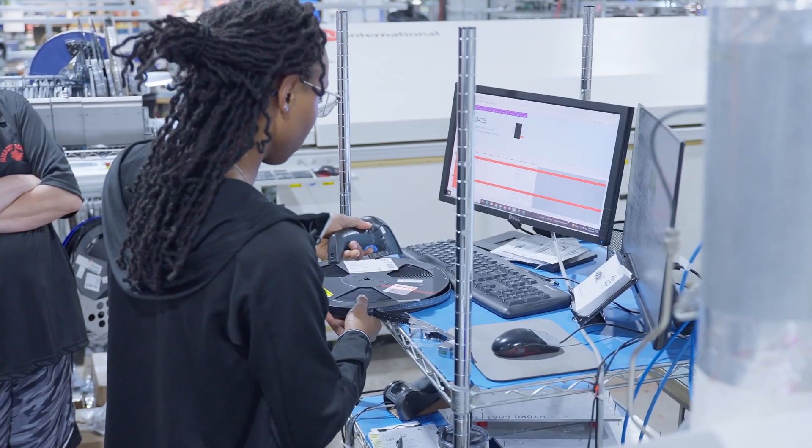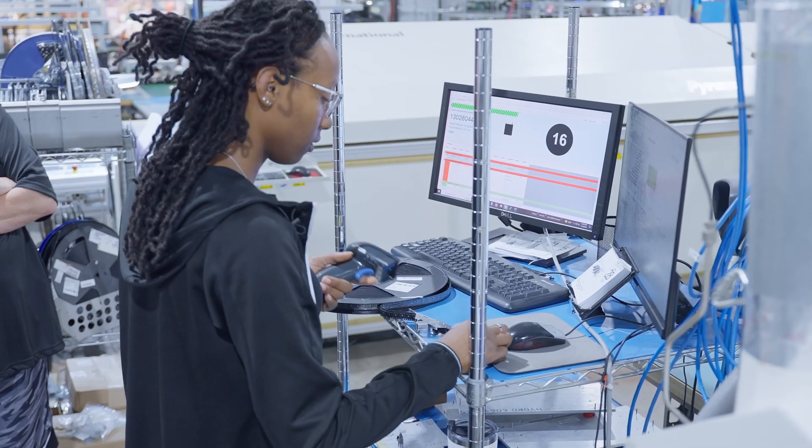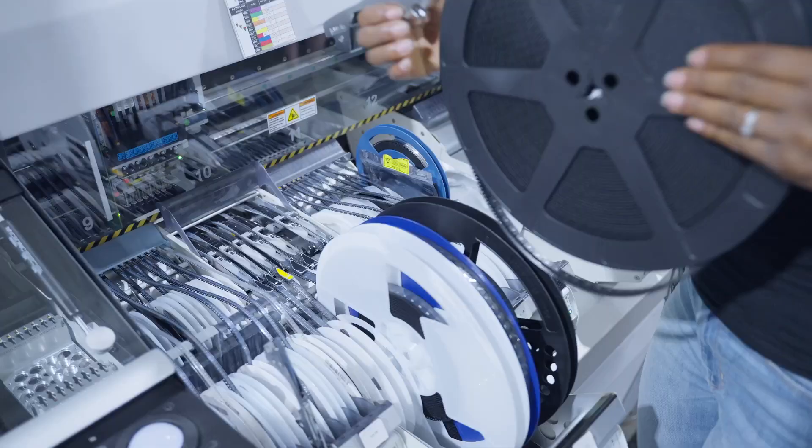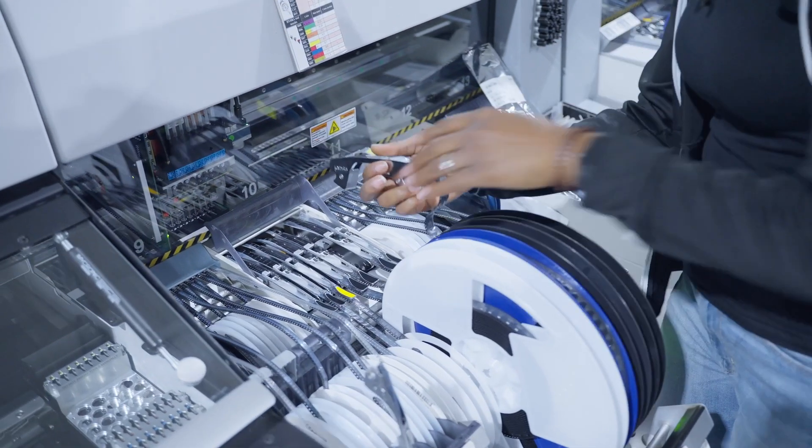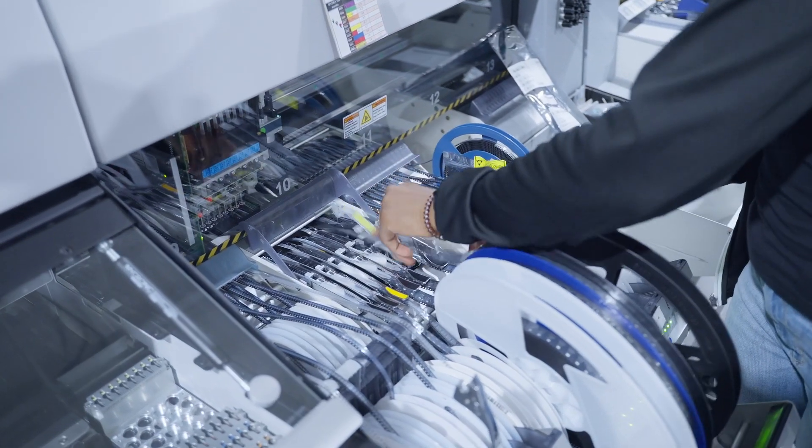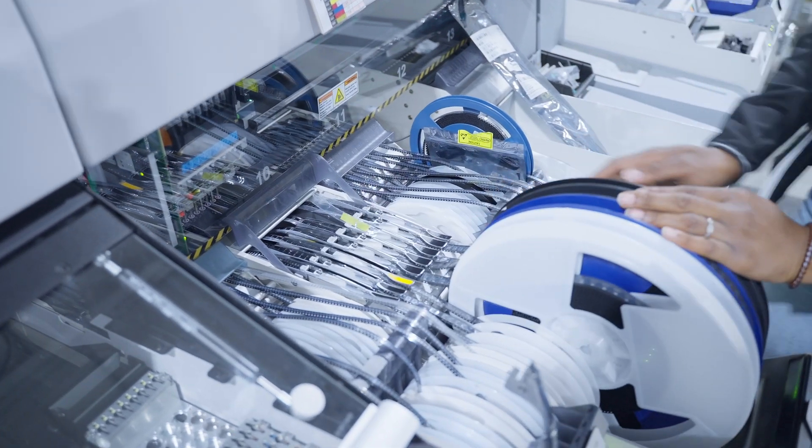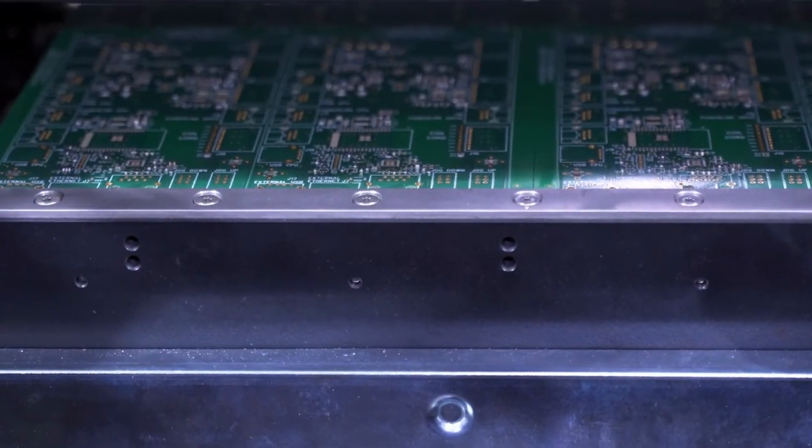Once at our Micronic pick-and-place machines, the reel carrier numbers are scanned and the feeders are loaded. Because the carrier numbers are linked to Z-Axis part numbers, we know that we have the right components and if the parts are in-spec.